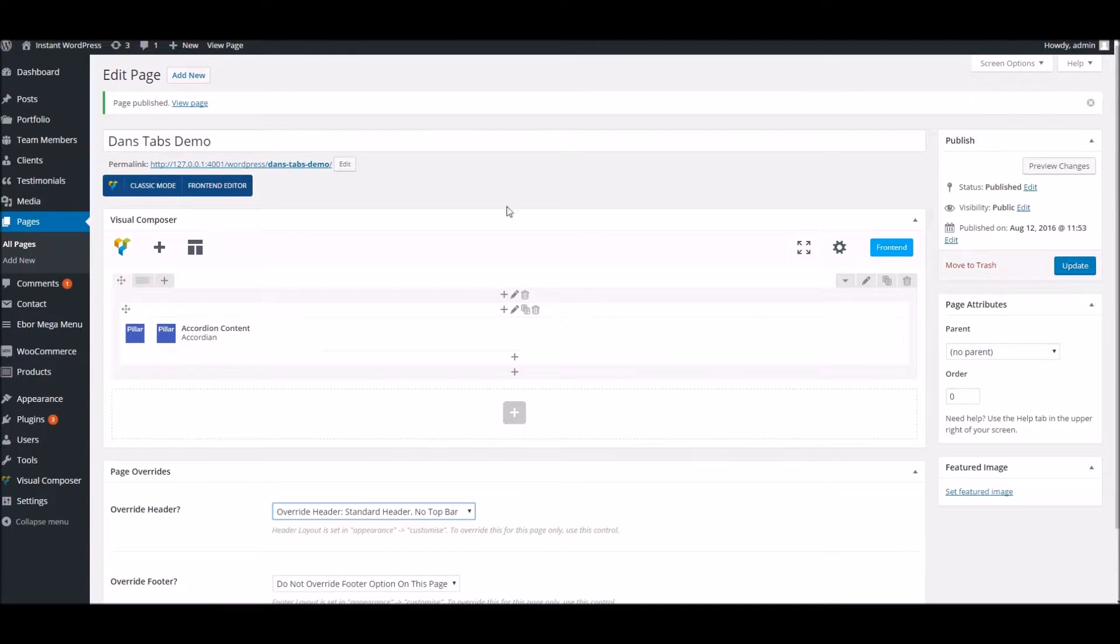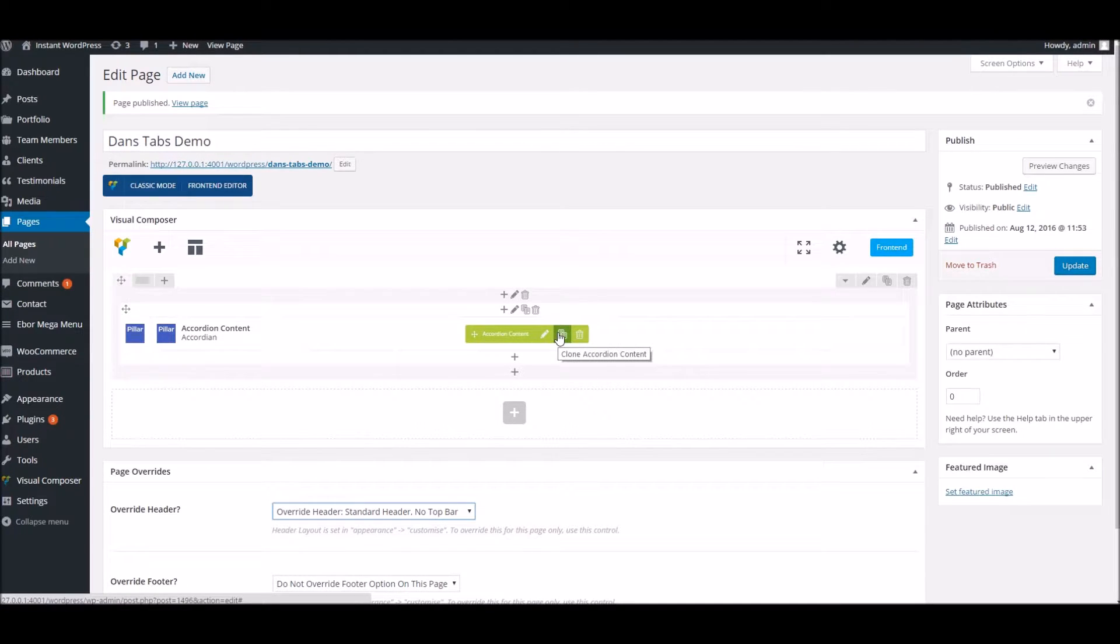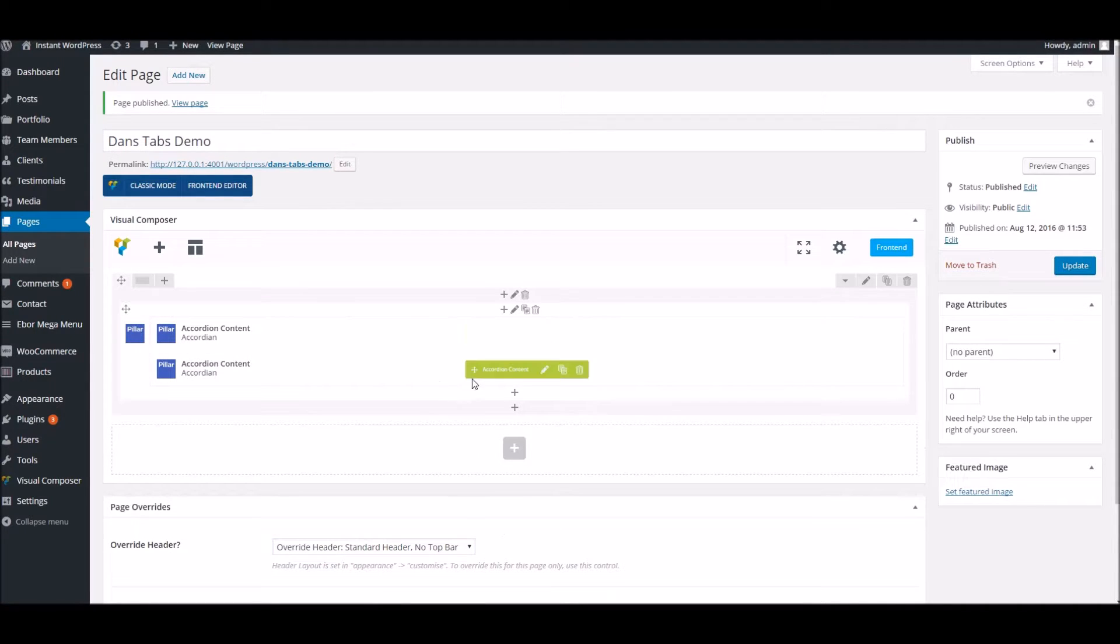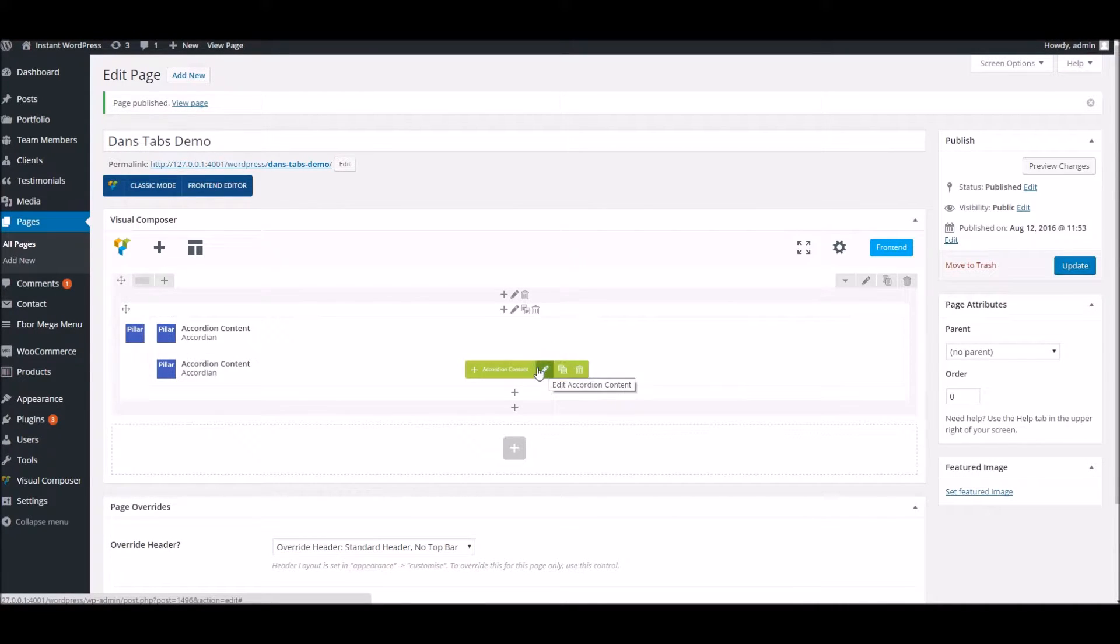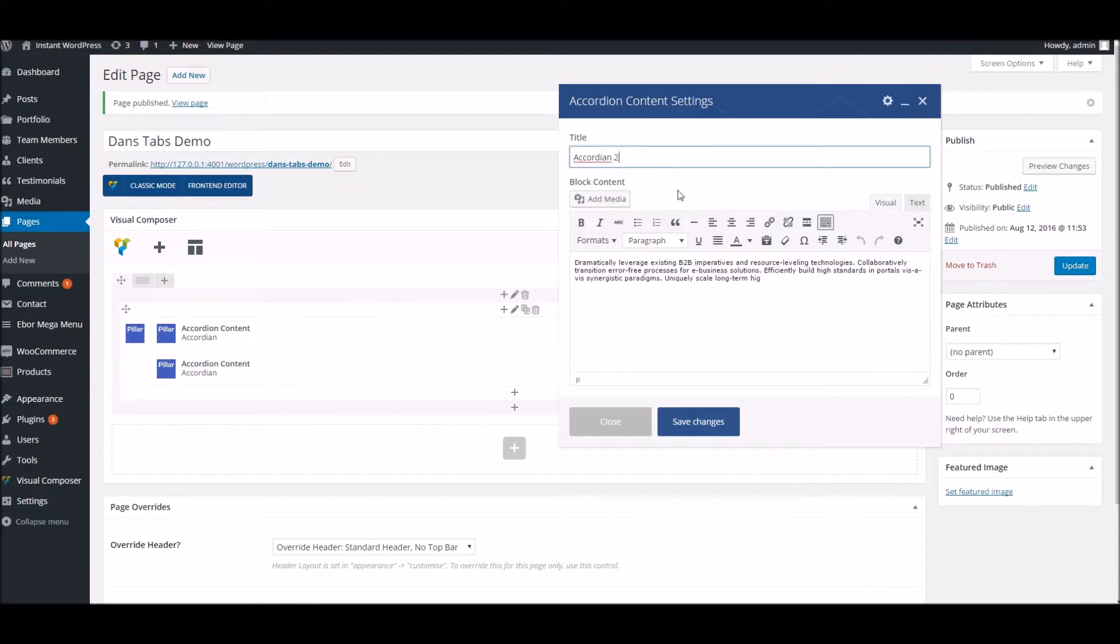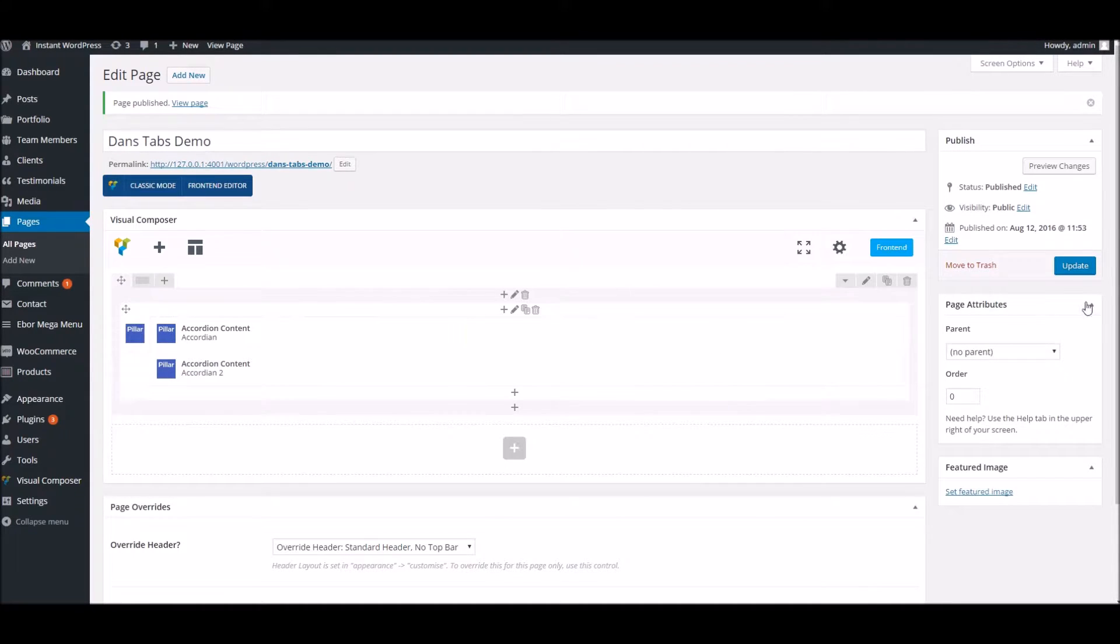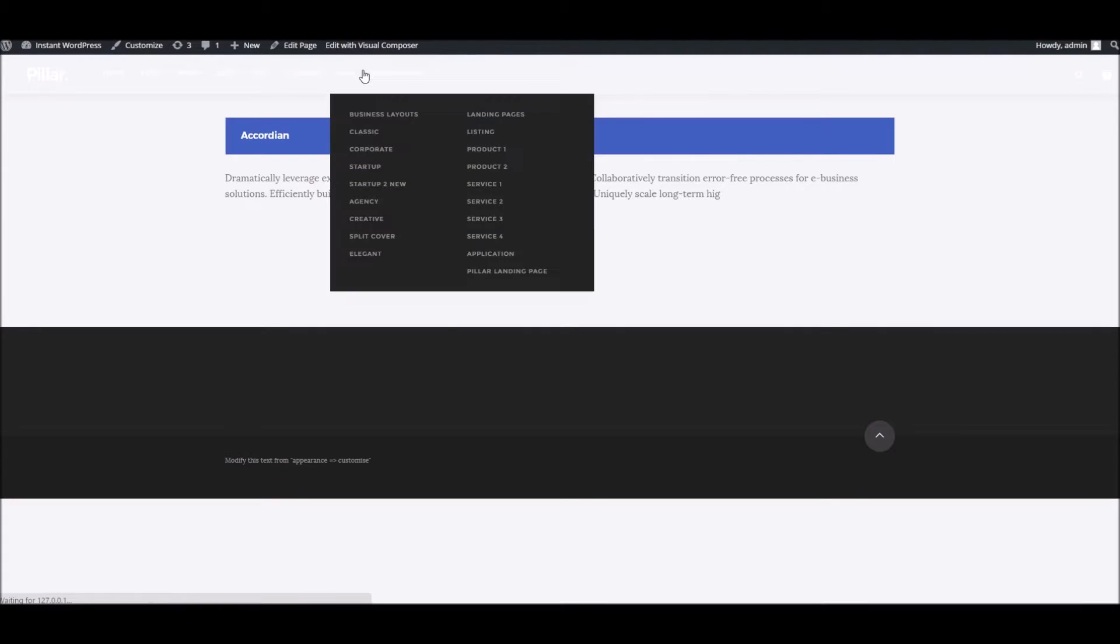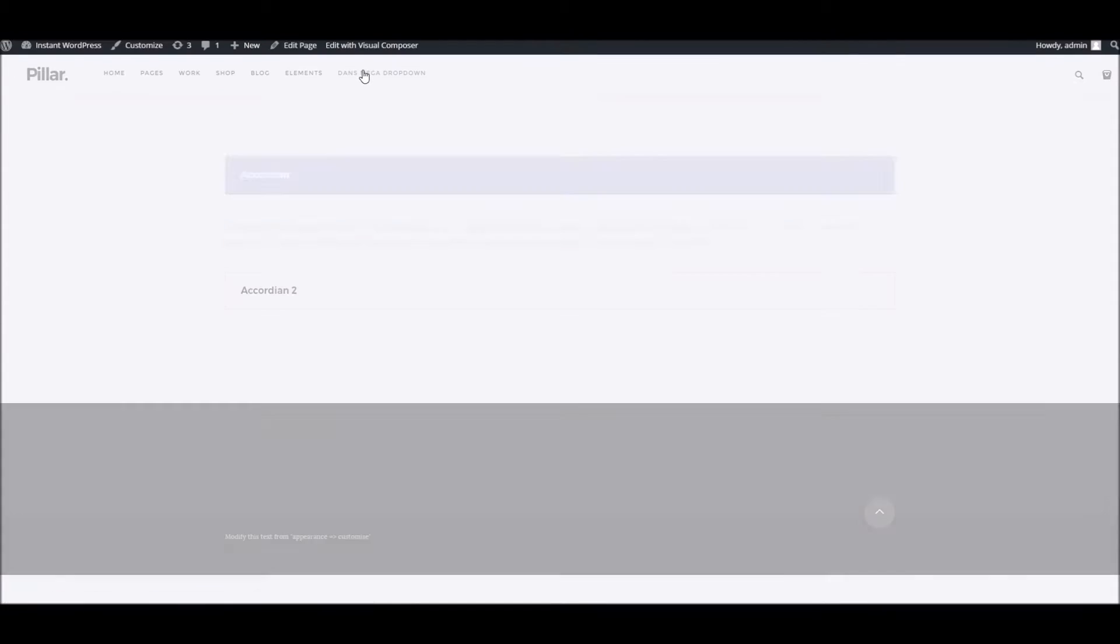We'll continue adding to this. With Visual Composer, you have a very handy feature to just clone the previous block, so I'll do that and call this 'Accordion 2.' If you refresh the page,